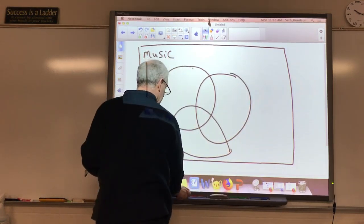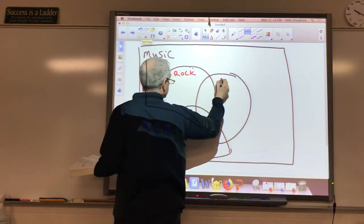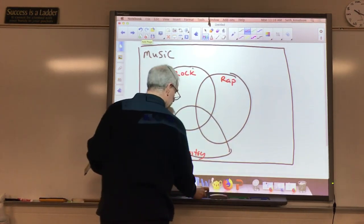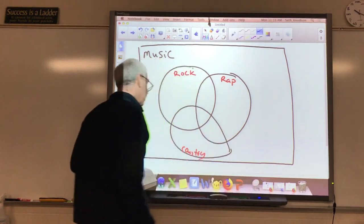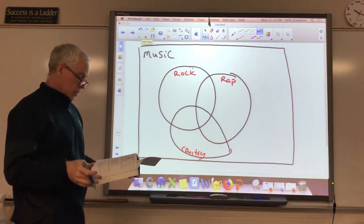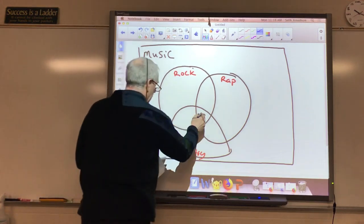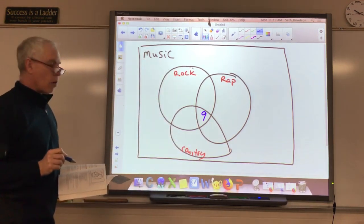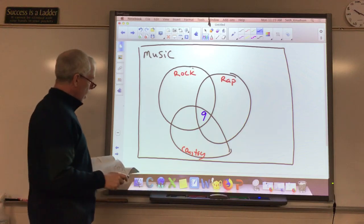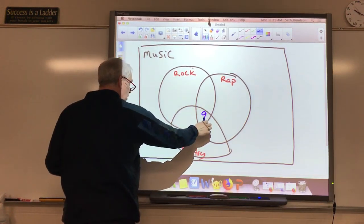We have types of music, and this time we've got three circles. We have rock, rap, and country. All three of them overlap because it said that some liked all three. We're going to take a look at where to go with this, starting at the end again. It says 9 liked all three — that's going to be this spot right here, the part that's in all three circles at the same time.